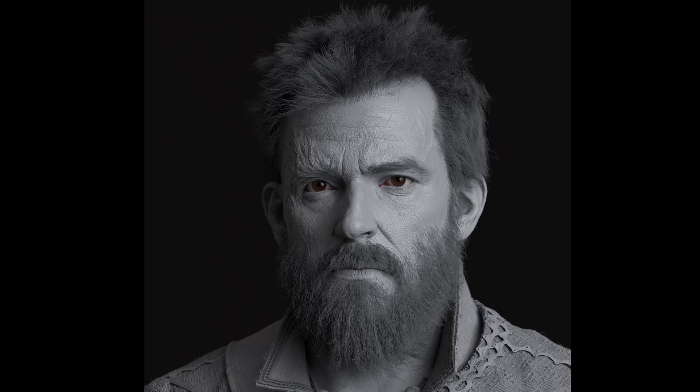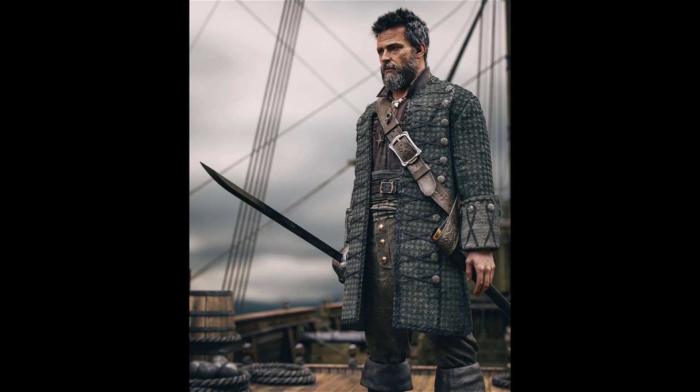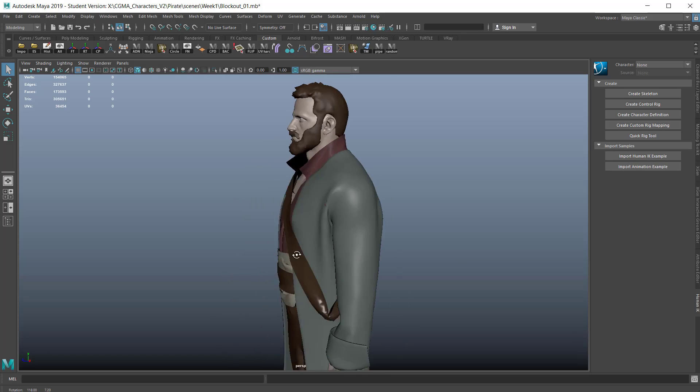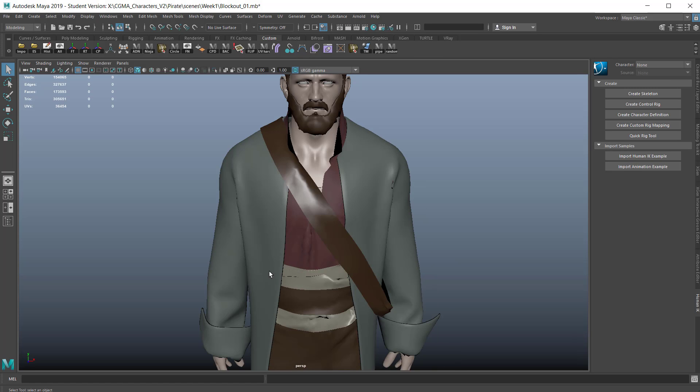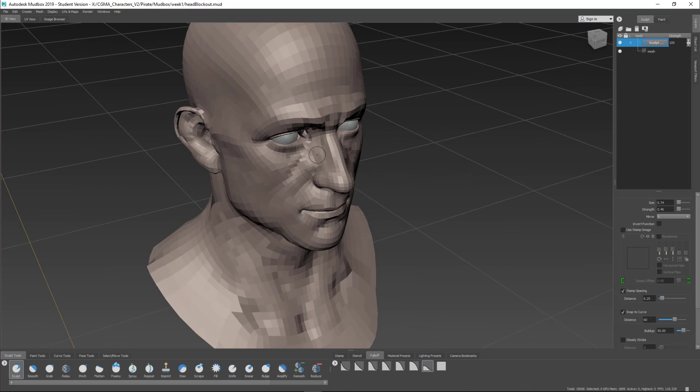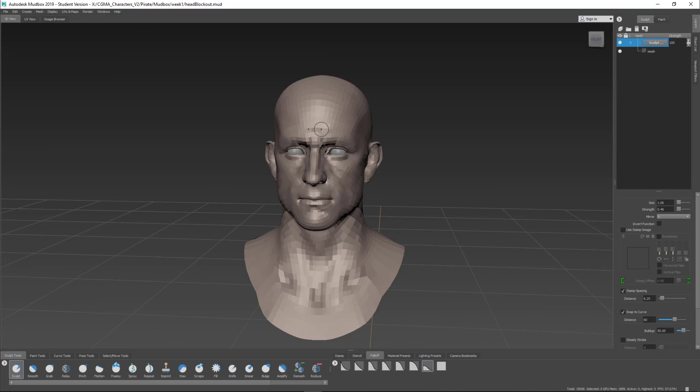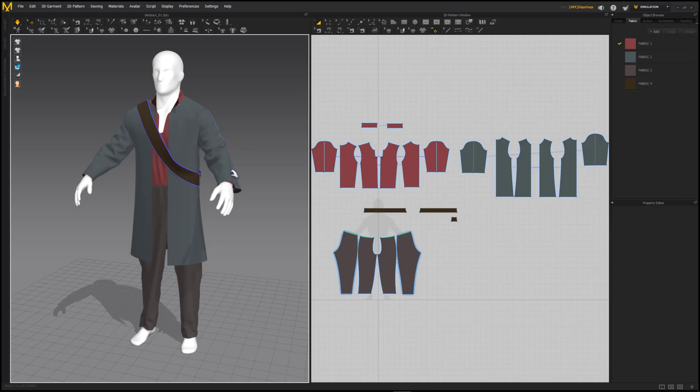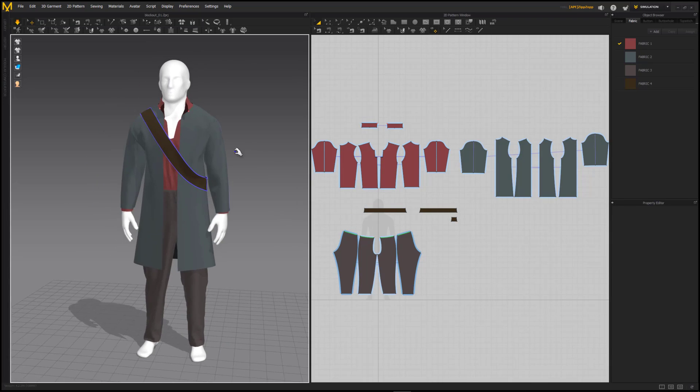To begin, I'll start with some discussion of the pipeline flow and how to plan things out correctly. I'll go through the analysis and breakdown of the concept art and come up with a game plan on how to tackle each piece of the character. In week one, I'll go through the block out of the character so that a solid foundation is in place to build on. I'll cover modeling, sculpting, and using Marvelous Designer to block out the character.